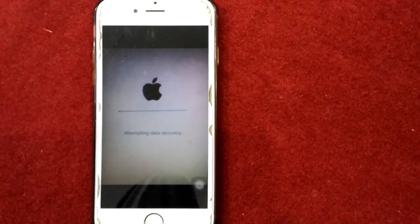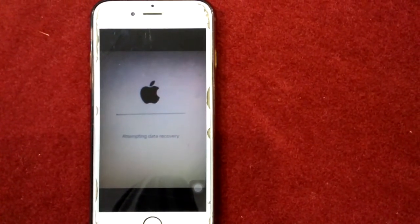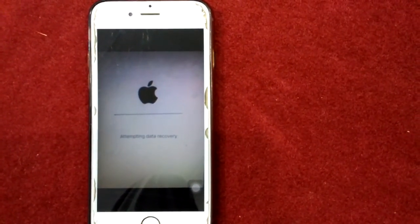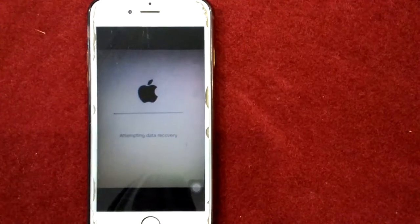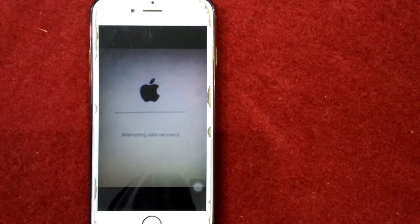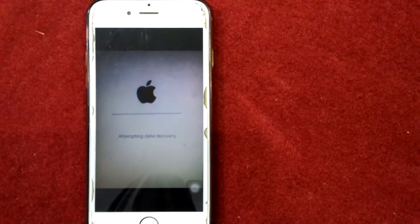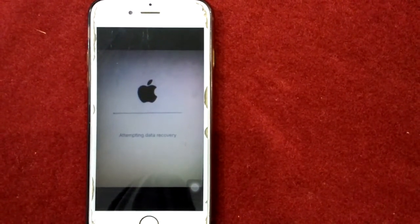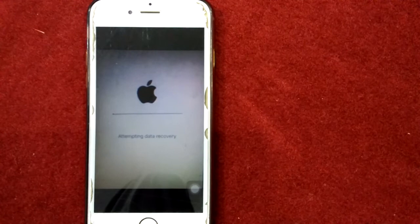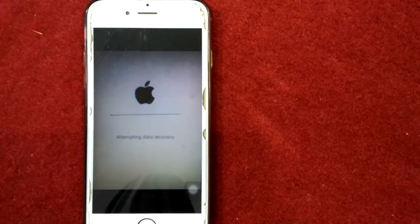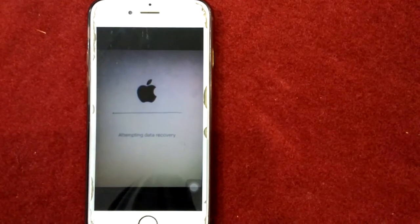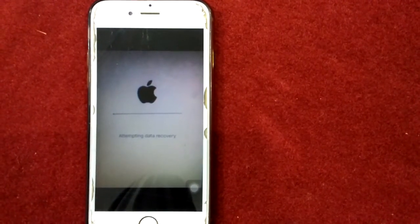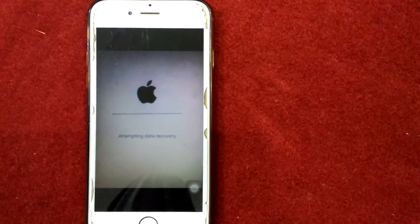Hello everyone, welcome and thanks for watching my YouTube channel Technical World. Today in this video, I will show you how to fix iPhone stuck on attempting data recovery screen. Before we start, please don't forget to subscribe and press the bell icon for latest video notifications. Let's start.